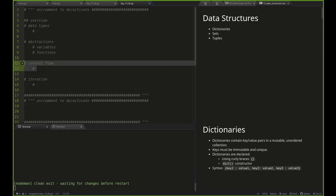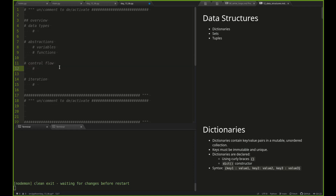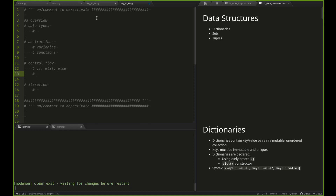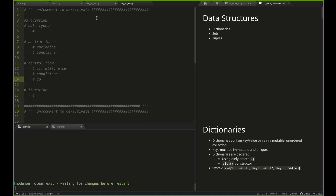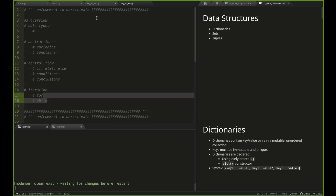If you didn't have conditions, your code would only ever do one thing — it would run from start to finish without doing anything different. Control flow is important. Not a whole lot going on here: just your if, elif, and else. Of course you've got your conditions that the ifs and elifs check, and conclusions which are the body of code that's executed when the condition is true. For iteration, we've covered two styles of loops: for loops and while loops.